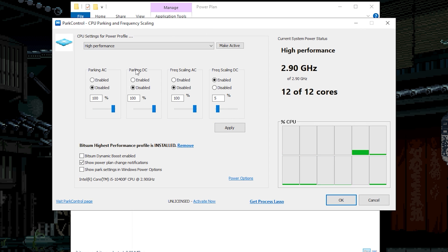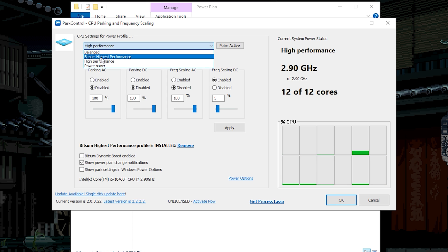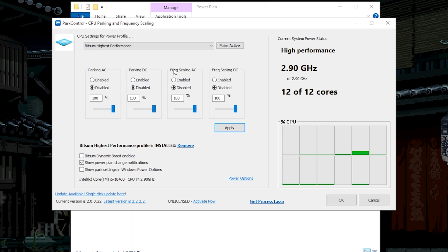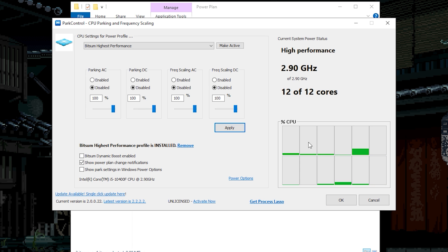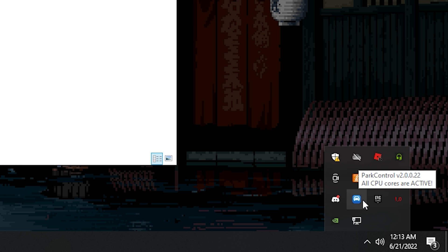What you need to do is really simple. Just go to this section. And select the bitsum highest performance. Apply. Make sure all the parking AC DC and the freq scaling AC DC is on disable and 100%. Apply. And click on ok. The power control will be minimized on the secondary programs. Which means that it's running. So make sure you have power control open anytime that you play any game. So you will have way better FPS.